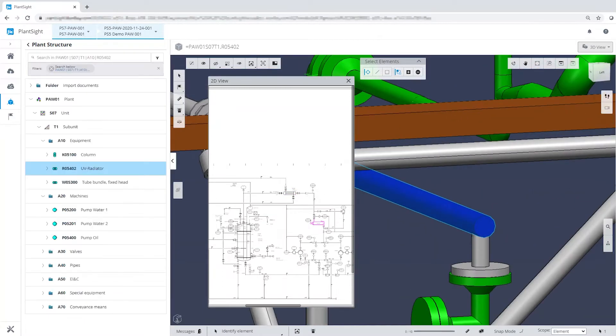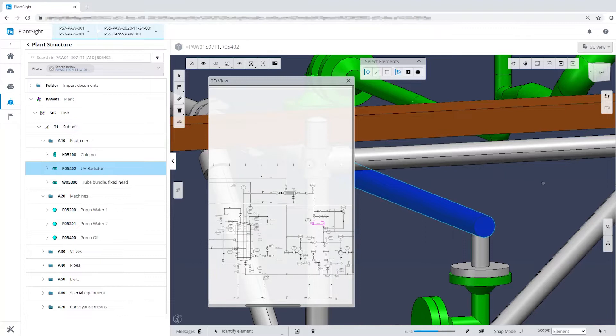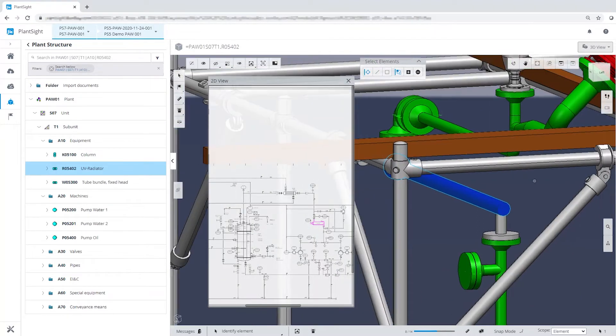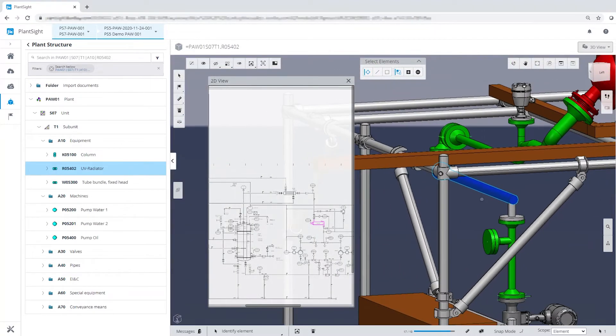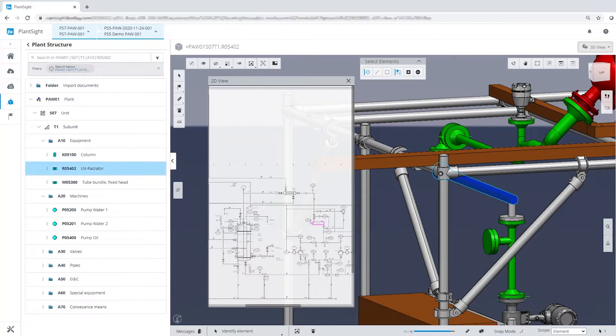PlantSight supports asset management, reliability-centered maintenance and context-driven failure mode effects analysis to optimize maintenance strategy for critical assets.